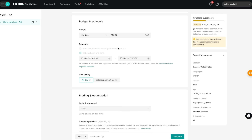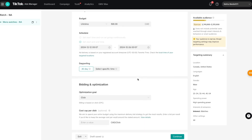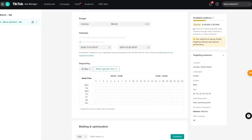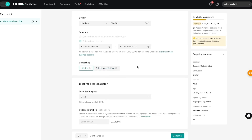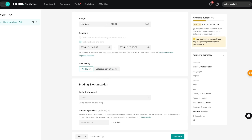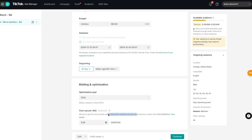You can tell TikTok to run your ads all day evenly, or select specific times when you think your customers are more active. I'll keep it at 'All Day.' For the optimization goal, I'll keep it at 'Click.' Under 'Cost Cap Per Click,' you can set a maximum you're willing to spend per click — for example, $5 — and TikTok will aim to get the most results while keeping the average cost per click at or below that amount.